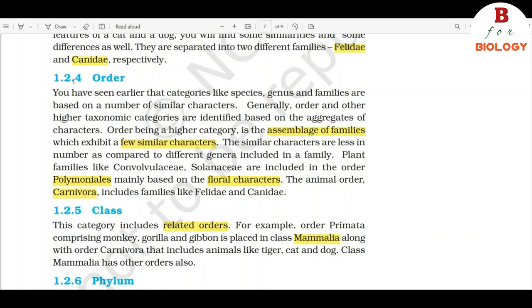1.2.4 Order. Categories like species, genus, and families are based on a number of similar characters. Generally, order and other higher taxonomic categories are identified based on aggregates of characters. Order being a higher category is the assemblage of families which exhibit a few similar characters. Plant families like Convolvulaceae and Solanaceae are included in the order Polemoniales, mainly based on floral characters. The animal order Carnivora includes families like Felidae and Canidae.